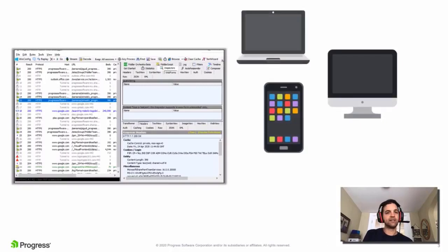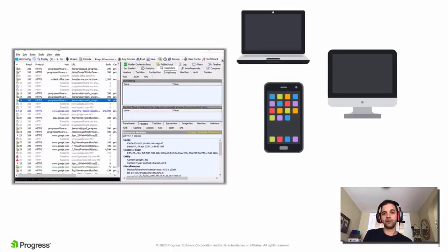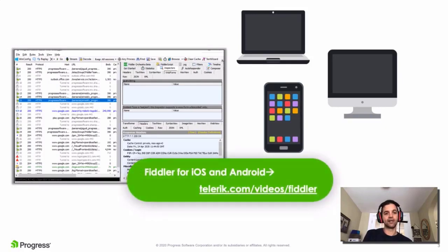This means you can also use Fiddler to inspect traffic on iOS and Android devices. If you want to see that in action, head to telerik.com/videos/fiddler and take a look at the video content there.